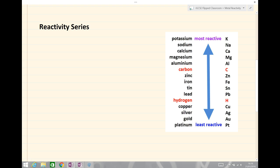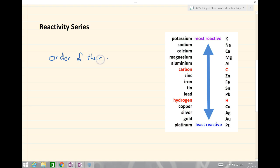So what is the reactivity series? Essentially, the reactivity series lists metals in order of their reactivities compared with other substances. Simply put, it puts the metals in order of their reactivity. This is a comparison — at least at GCSE level — of how they react with other things.